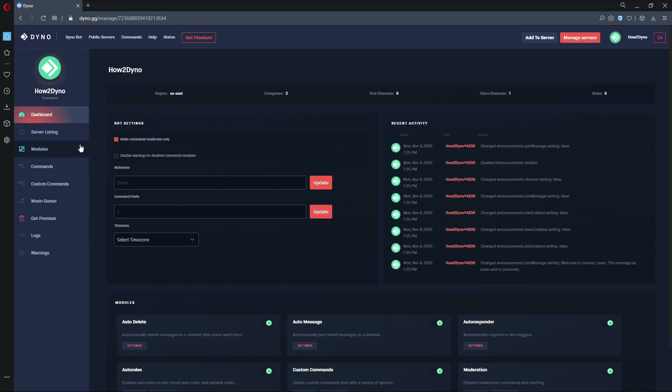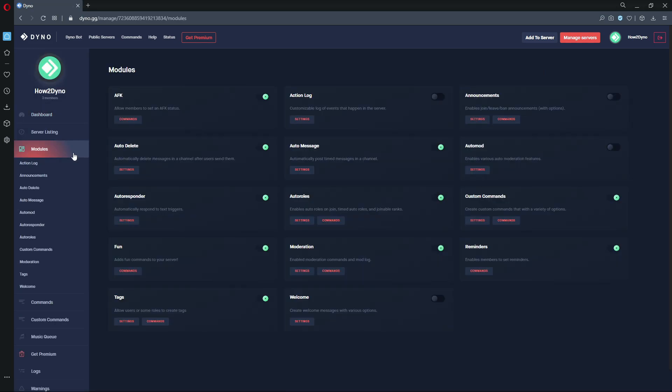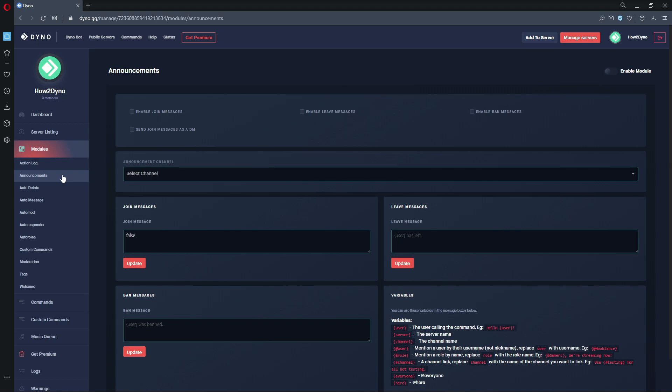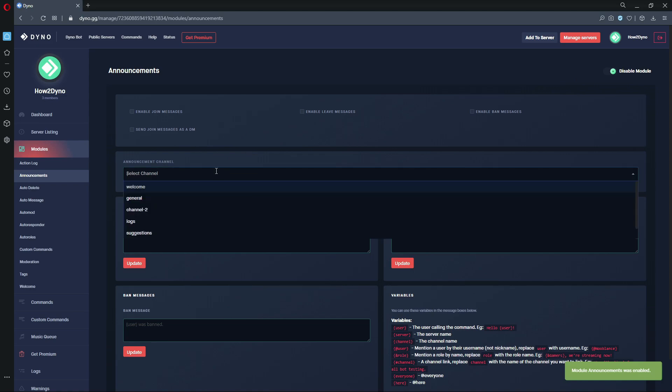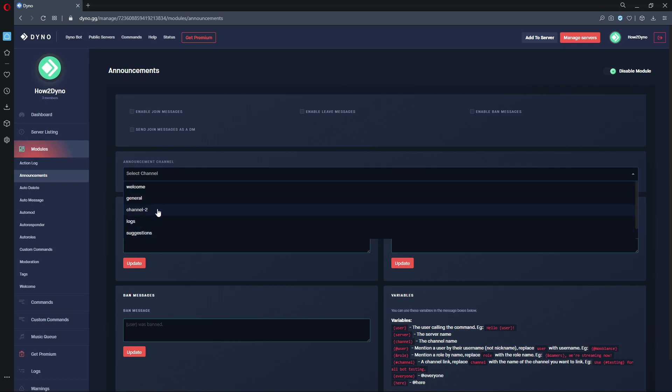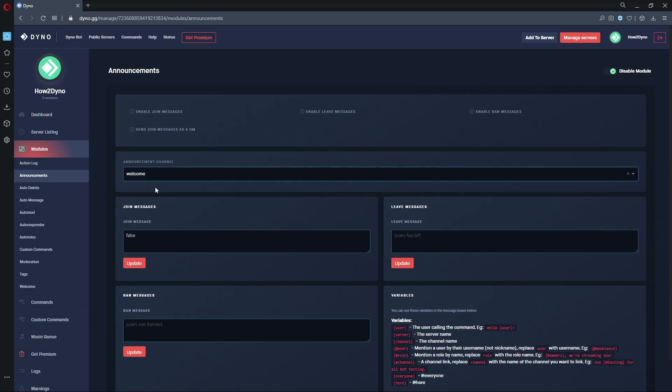Let's go over to modules and then find the announcements module. Before we do anything, let's make sure this module is enabled and let's also set our announcement channel. You can either use a pre-existing channel or create a channel and then come back and set it. In this case, we're going to use our welcome channel.